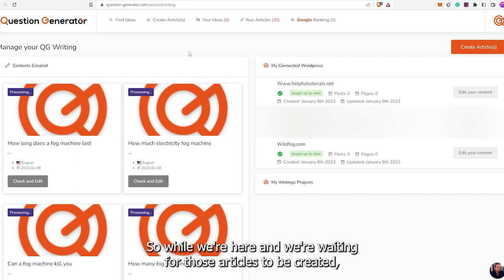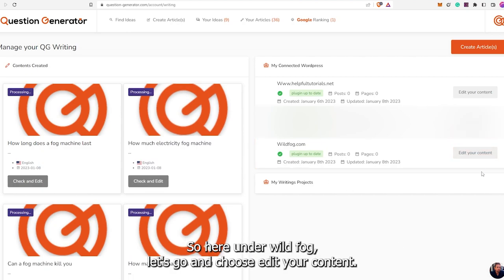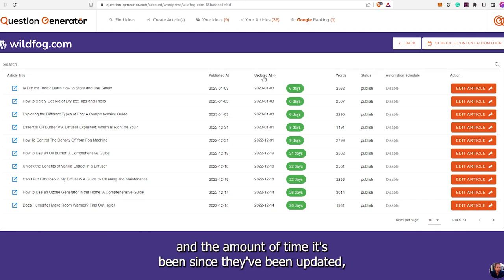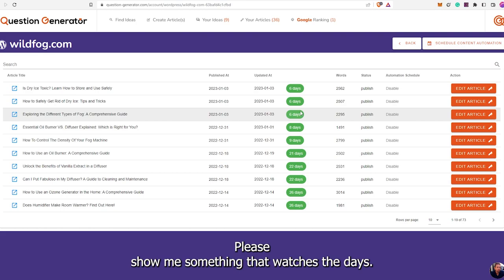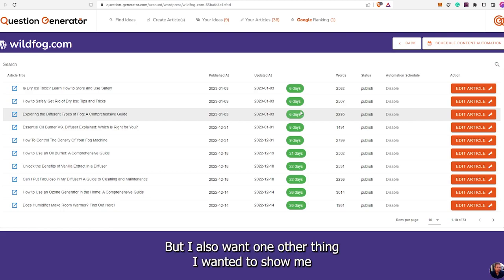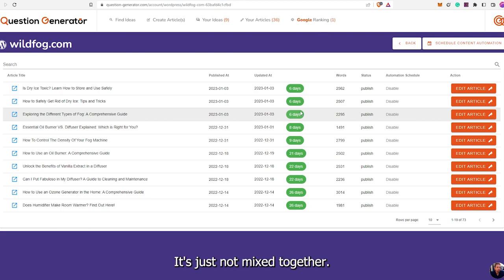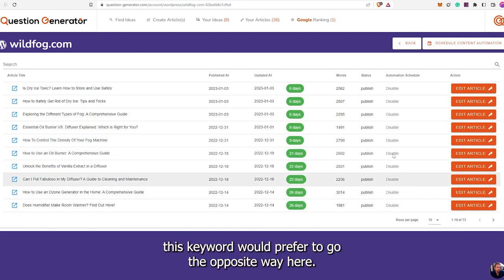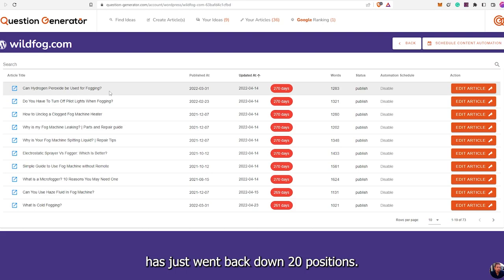While we're here waiting for those articles to be created, let me show you something else. Your plugin is connected so it can see your website. Here under WildFog, let's go and choose Edit Your Content. Here it's going to show your articles and the amount of time since they've been updated — I have been asking for this in so many different programs. I also want it to show if it's dropping in positions, which they do have something similar to here.